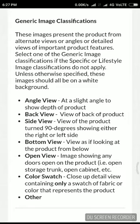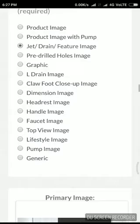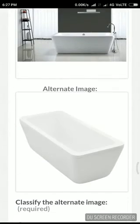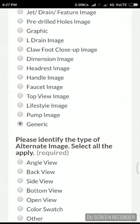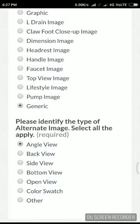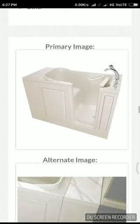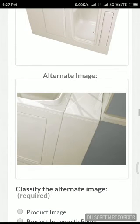I just selected it — angle view. Alright, it's just confusing. I don't know whether, with what view this is.